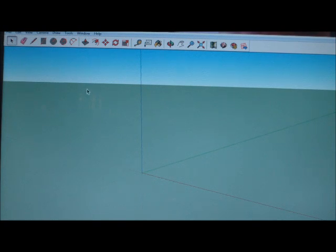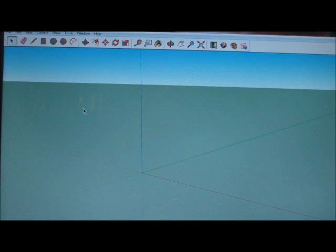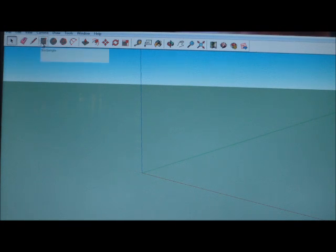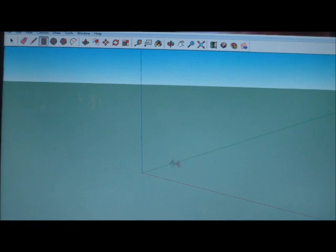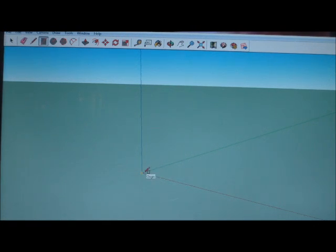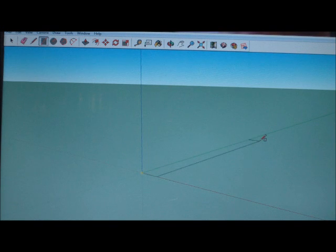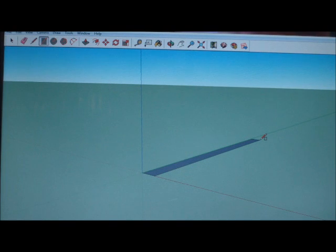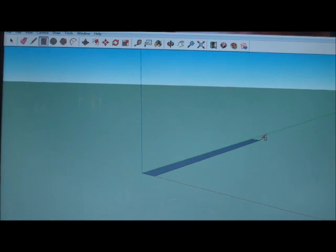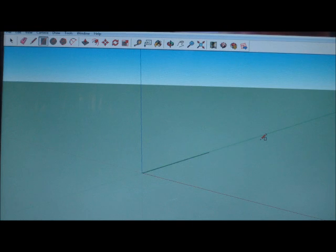I'm going to start off by selecting my rectangle tool. You can either come up here to the rectangle box and click on it, or you can just simply press R and get a rectangle box going. Click on the origin. I'm going to make this 1.5 comma by 12 foot comma.